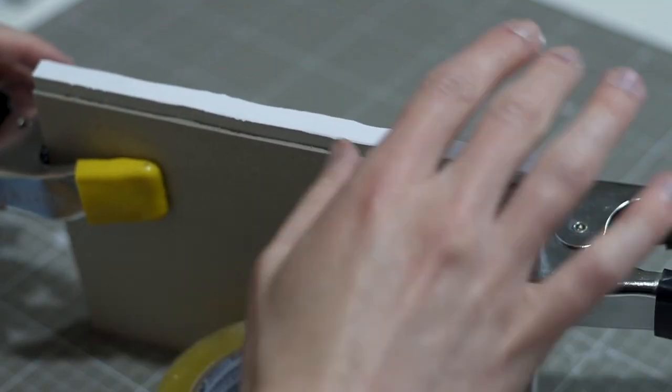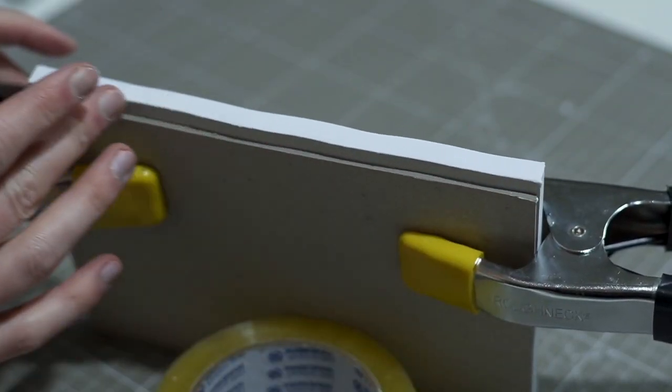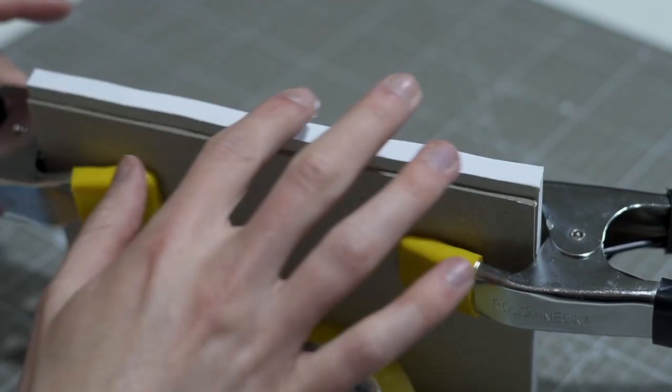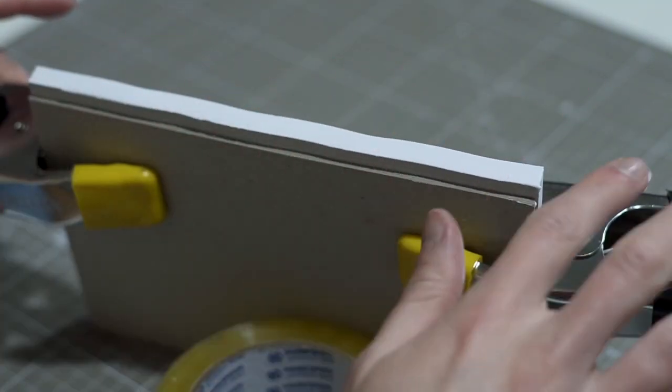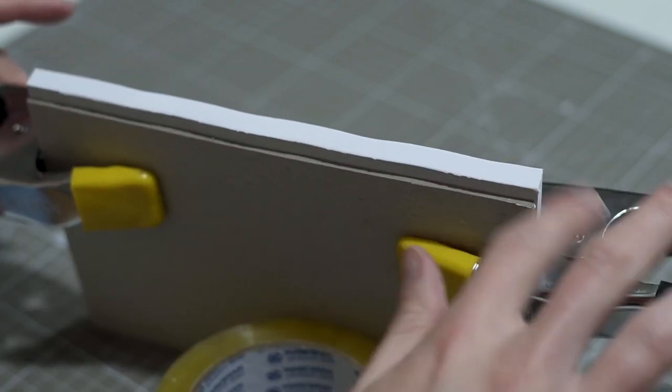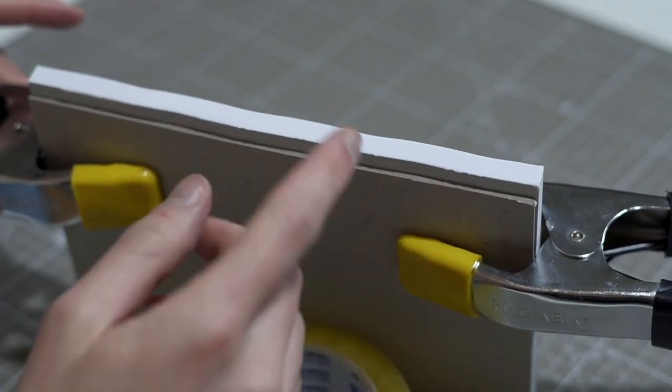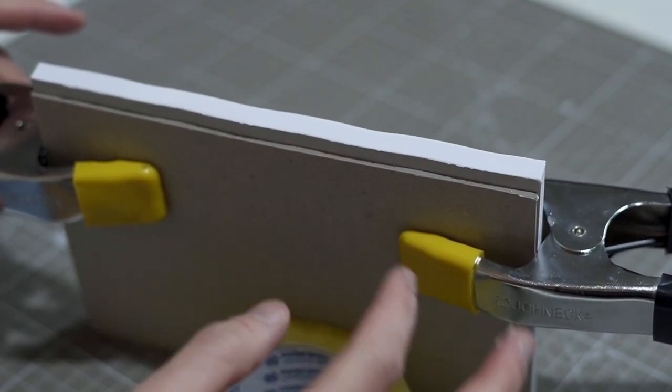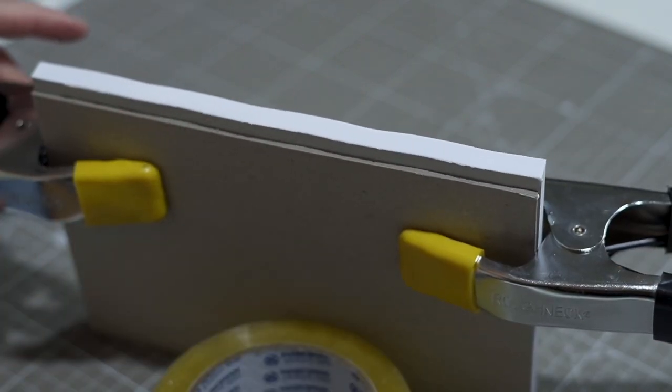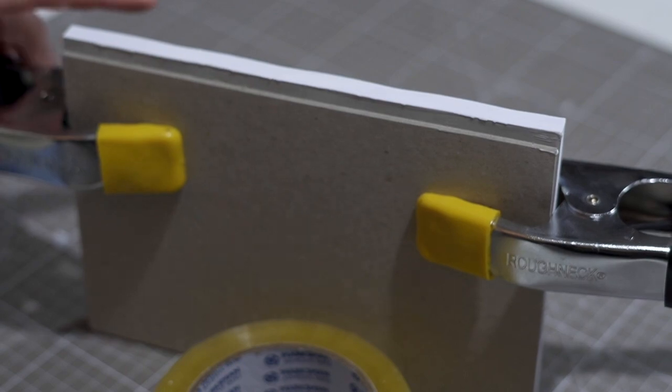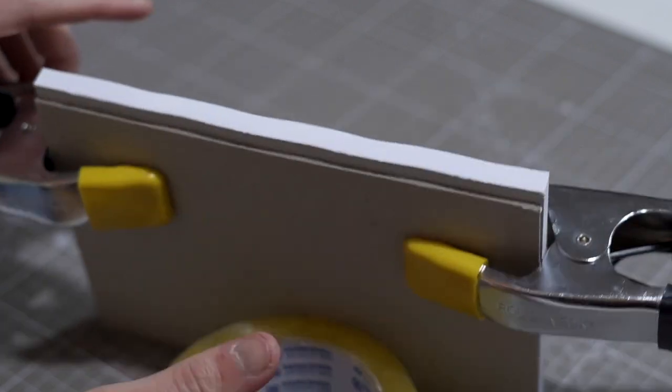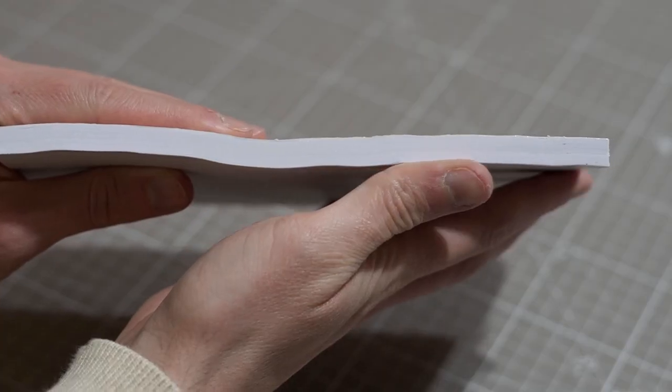Now, this method is not as bulletproof as the hot glue method, because it's not the same kind of glue, but it still works really well, especially if your pages are very tight and they have little ridges in them.